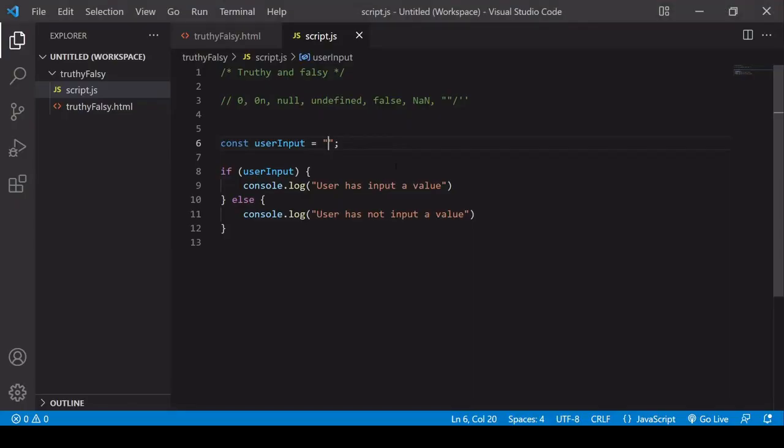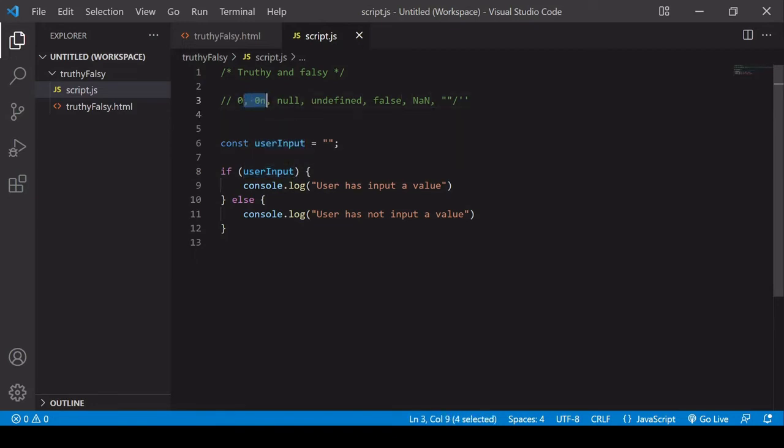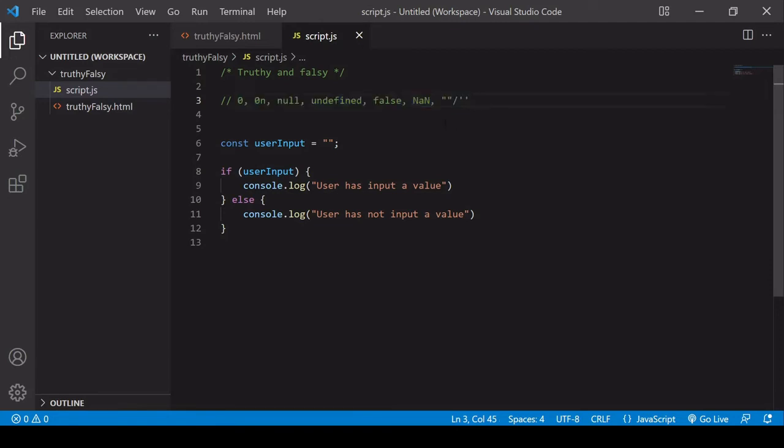So this is the main and quite convenient use for truthy and falsy. You can just pass in a value to the if-statement and it will evaluate it to true or false. The application here is often that falsy represents, so if it's any of these values up here, this represents an absence of value. And a truthy value represents some value that exists.